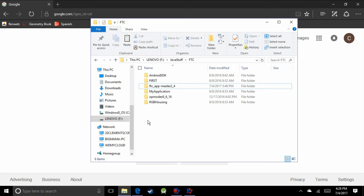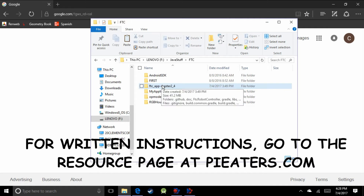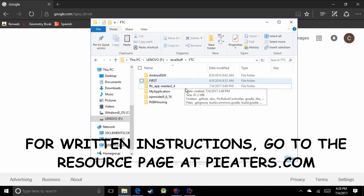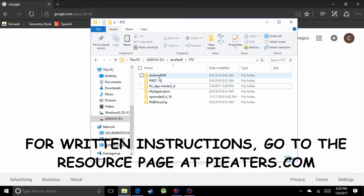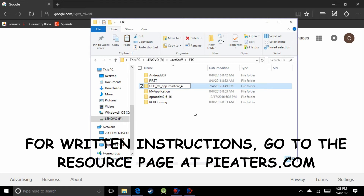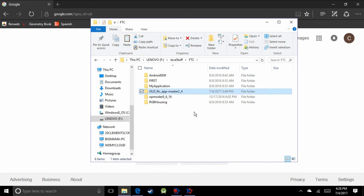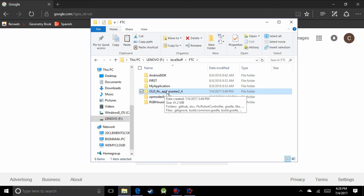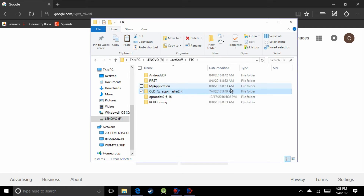The first thing we're going to do is rename the old one to hide it from Android Studio. I've gone to my App Master location and I'm just going to click on it and rename it "old". Make sure to hold on to this because our op modes are in here, and also if something goes wrong, you always want to have something to revert back to.